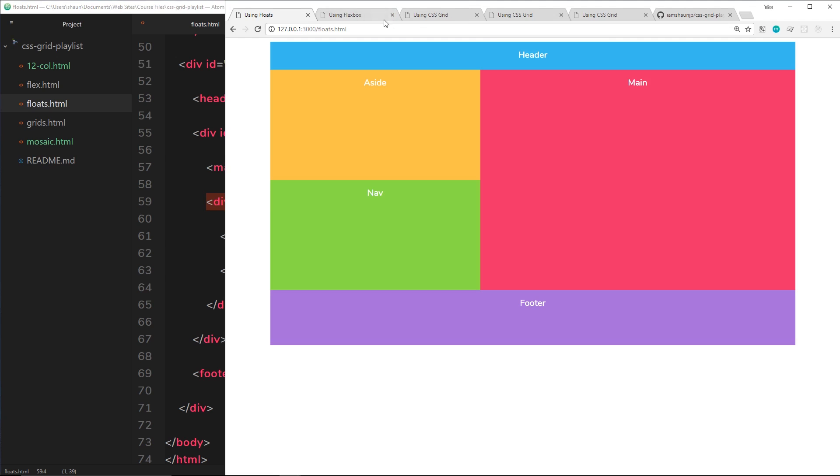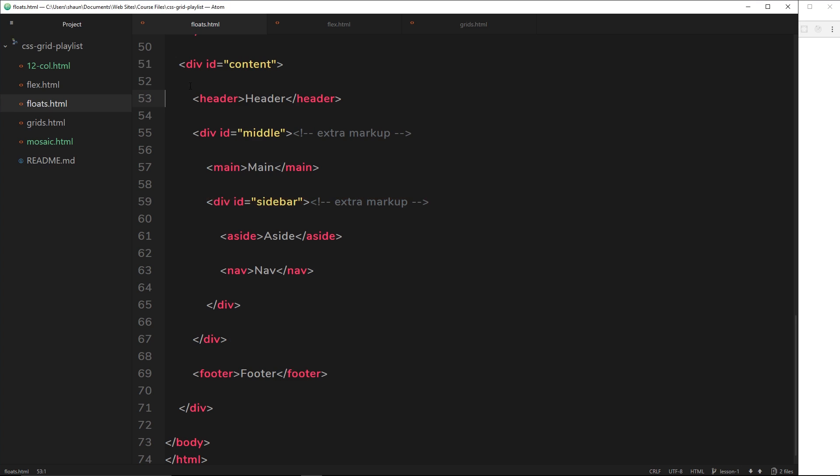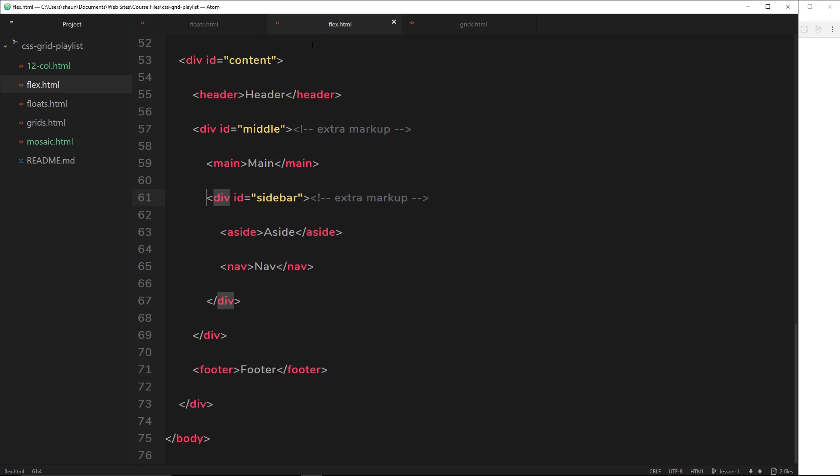Then we moved on to flexbox. Hallelujah! Flexbox was awesome because it allowed us to create these different layouts without using floats. But again it has its drawbacks. For a start, flexbox is only good in one direction. We can either use it in row direction or column direction; we can't use them in the same direction at once.